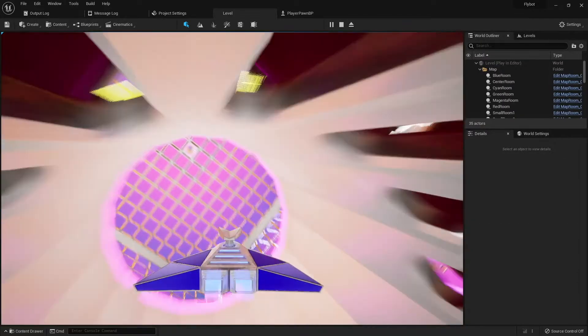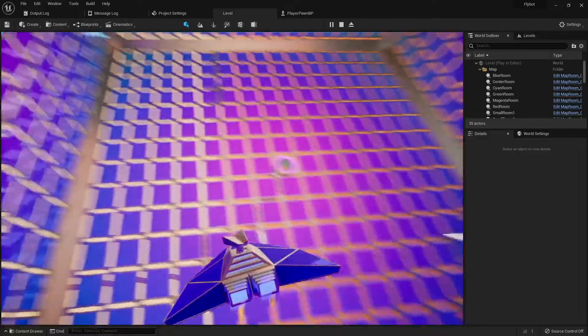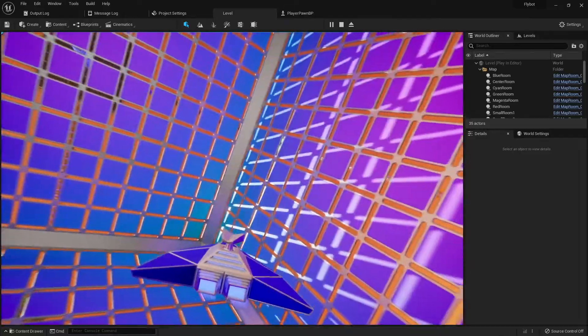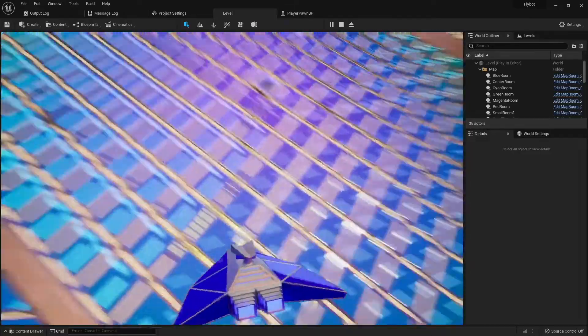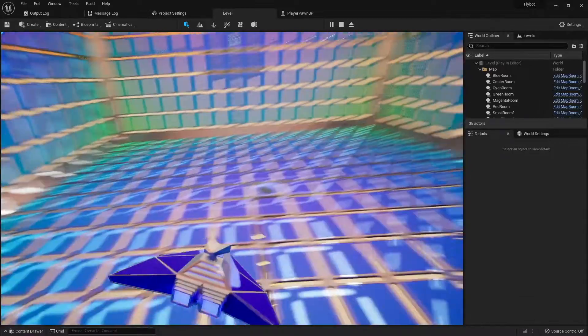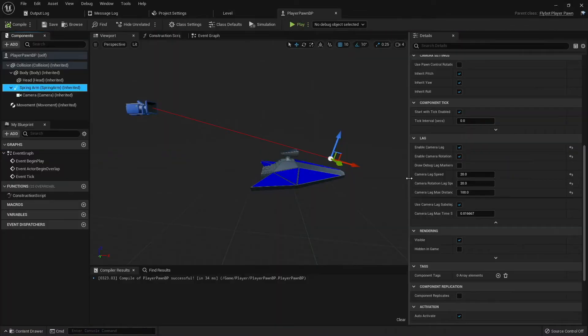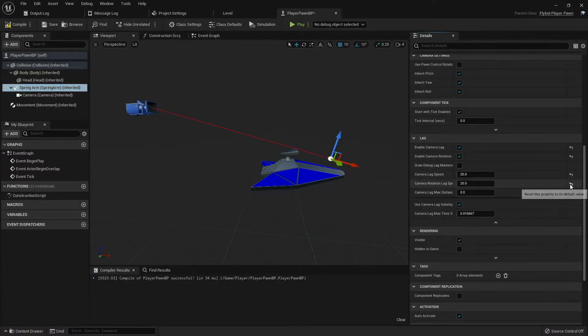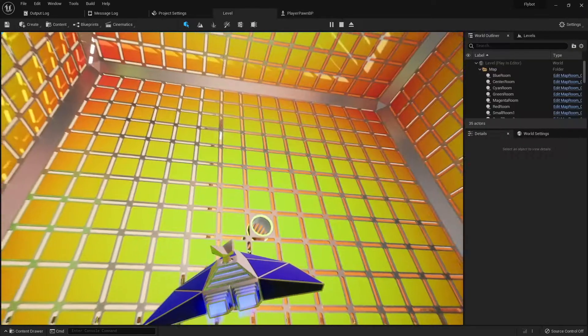This was definitely still noticeable, but it felt a lot better than the defaults. While I did like how this looks, I think I still prefer the precision you get without the lag. For now I'm going to disable it, but later on I'll probably add it as an in-game option you can enable.